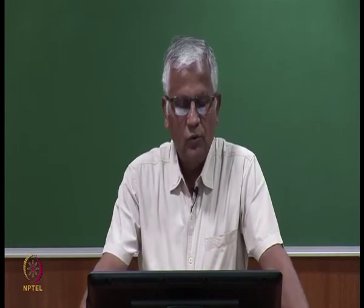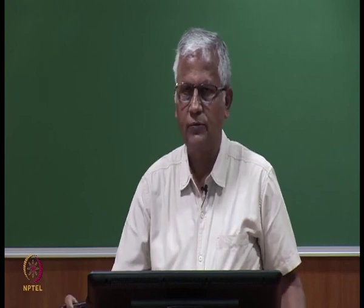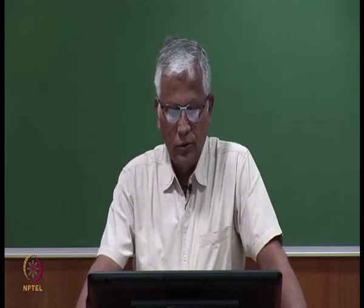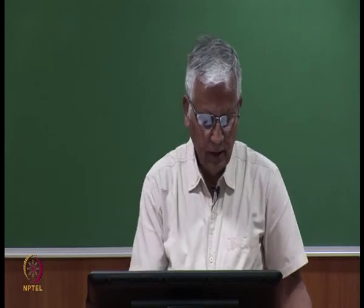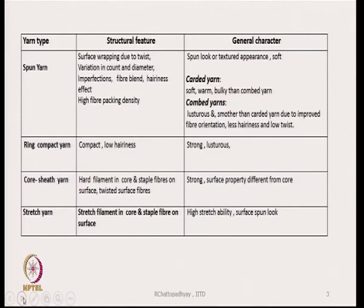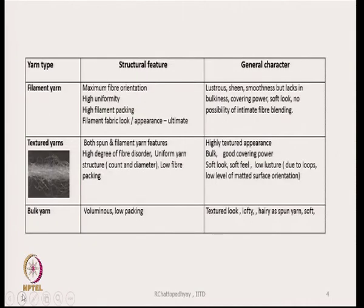Compact yarns will be very compact in nature, meaning the yarn diameter will be very low — very thin for the same count. They will be strong and lustrous because there are not too many hairs from the surface. This table lists the structural features and general characteristics of various yarn types, helping a designer choose yarn and anticipate what characteristics will appear in the final fabric and product.